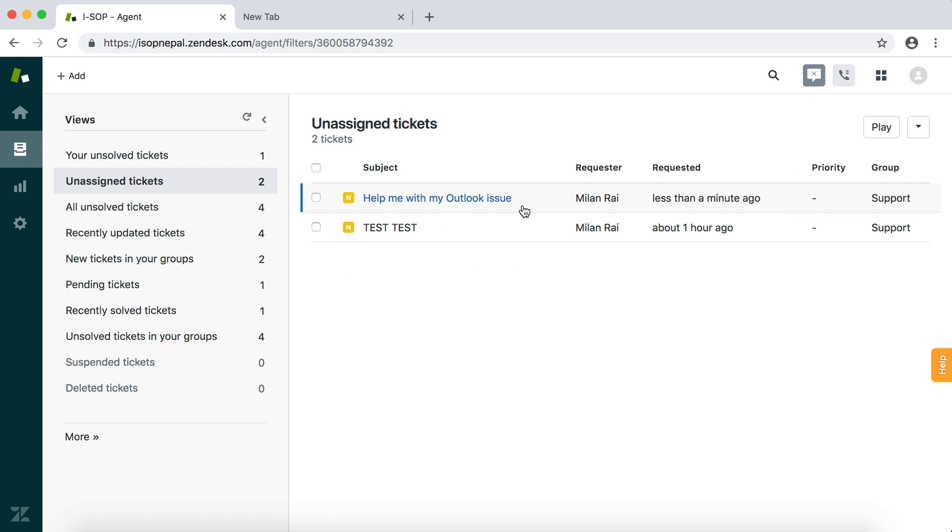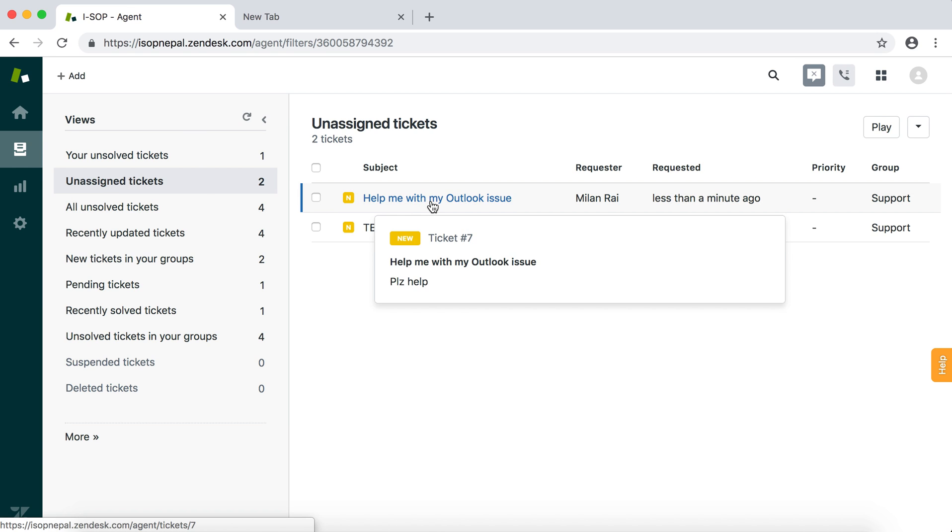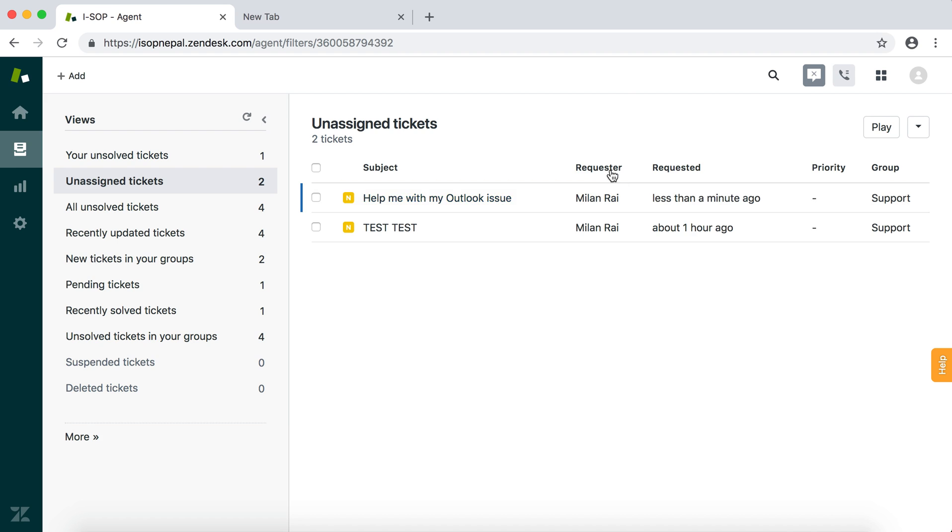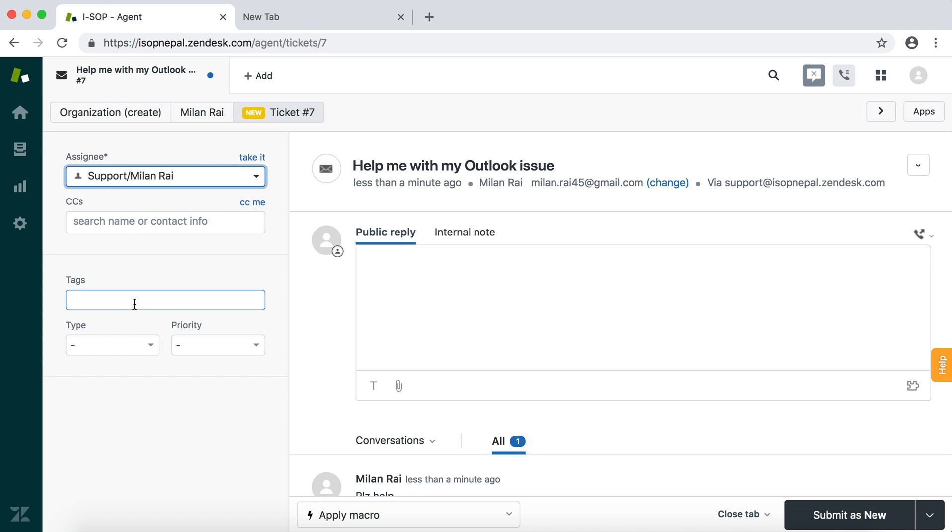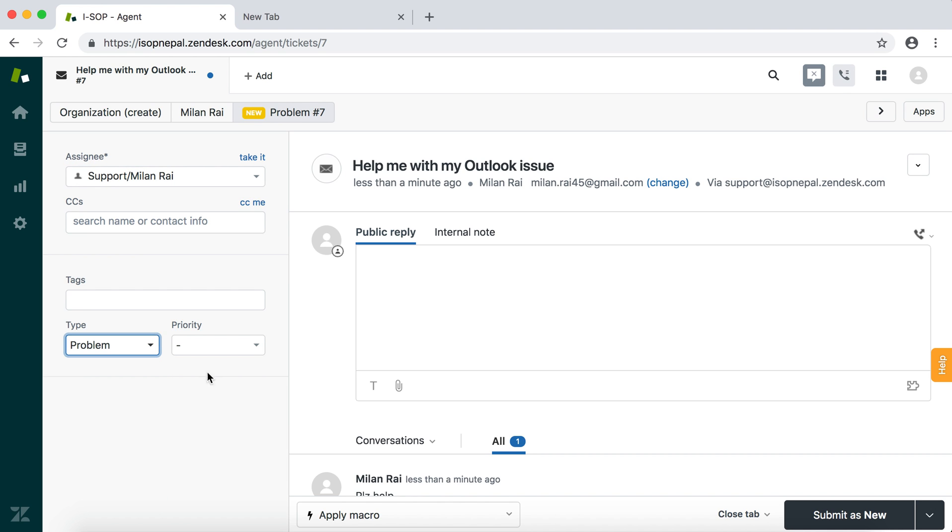See, the email landed in the ticketing system under unassigned tickets: 'Help me with my Outlook issue.' The requester's name will be there. If I'm responsible, I'm level one or IT help desk officer - I'll pick it up. As soon as I pick it up, I will take it.